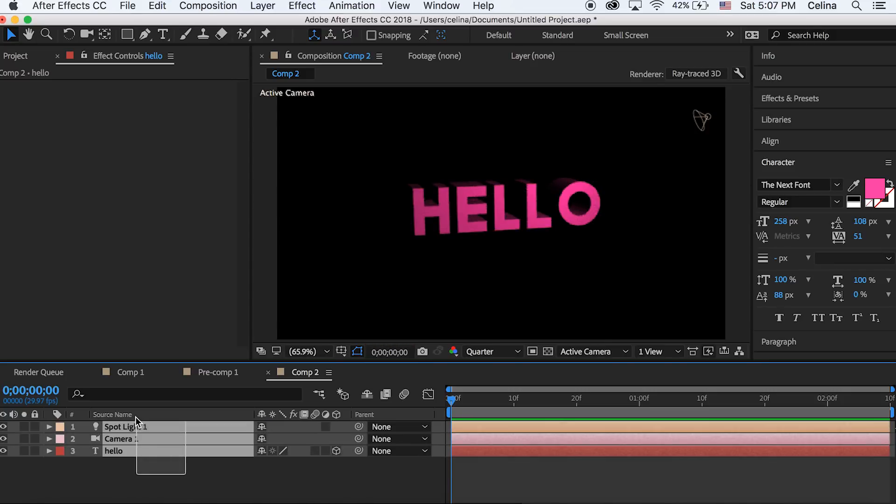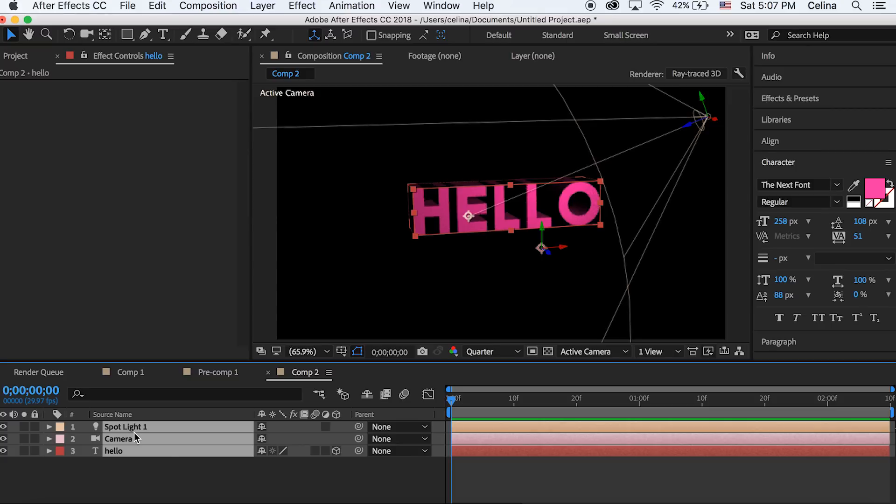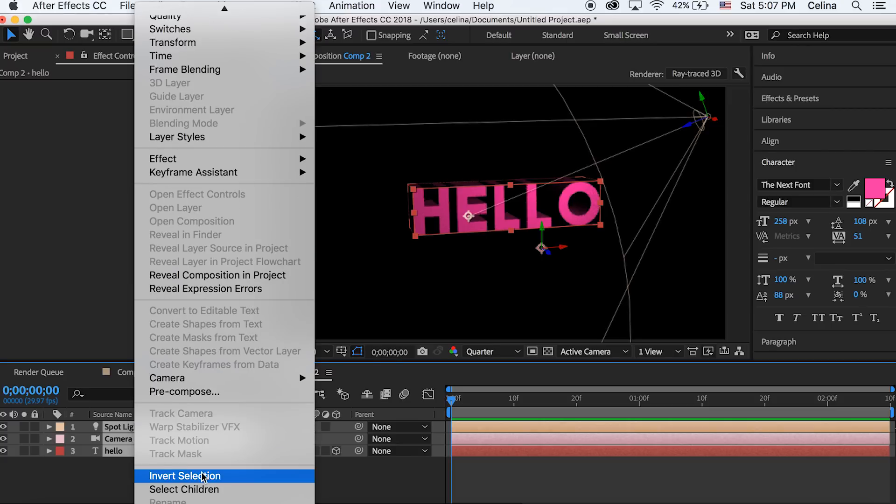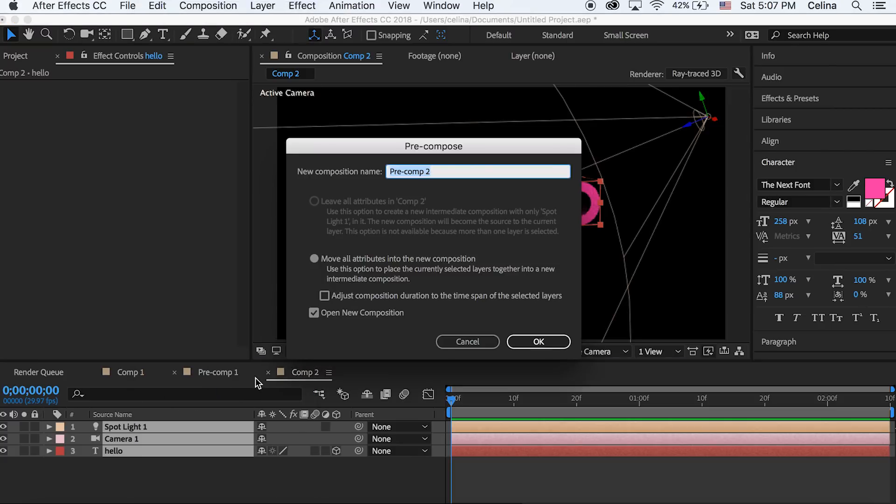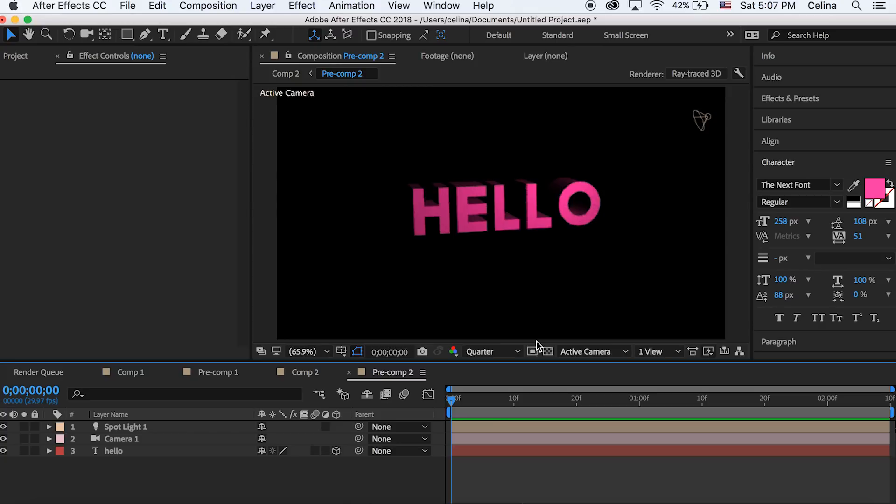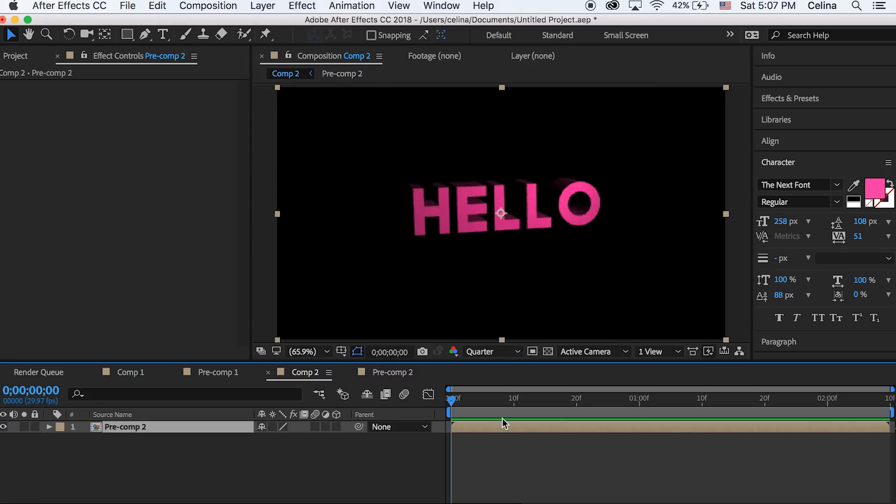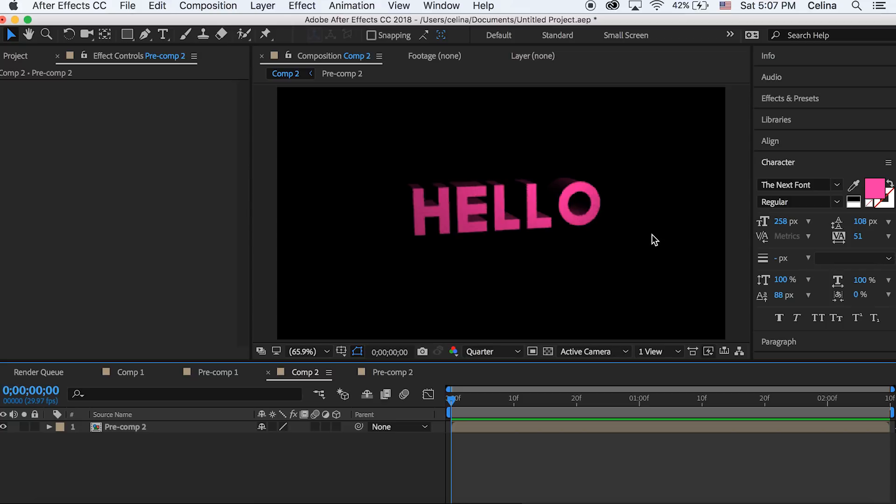And then what I like to do is select all my clips and then we're gonna press precompose and press okay so it precomposes it, which means if we go back to our first composition we can see that all of the layers combined into one composition. So now you can add any effects you want to the text, so maybe you want to add like a wobbling wiggle effect.